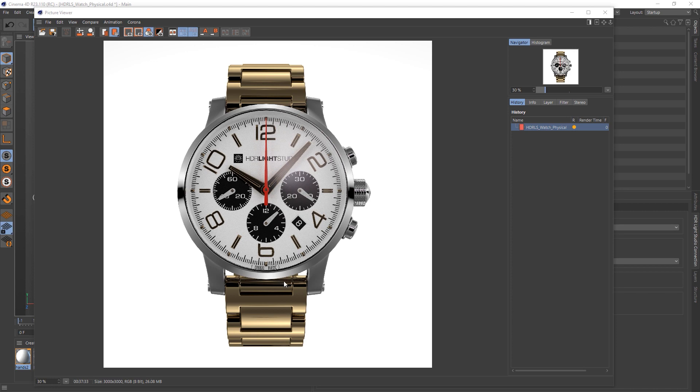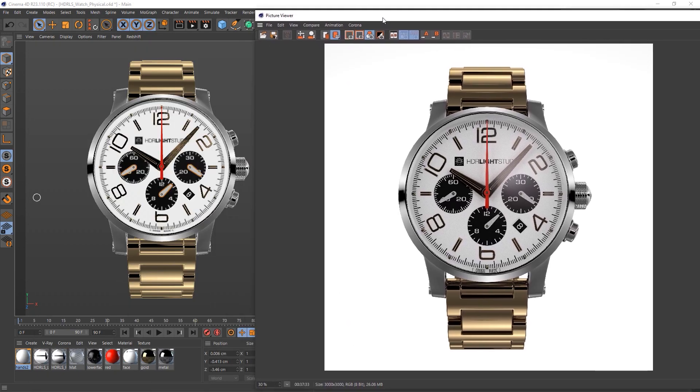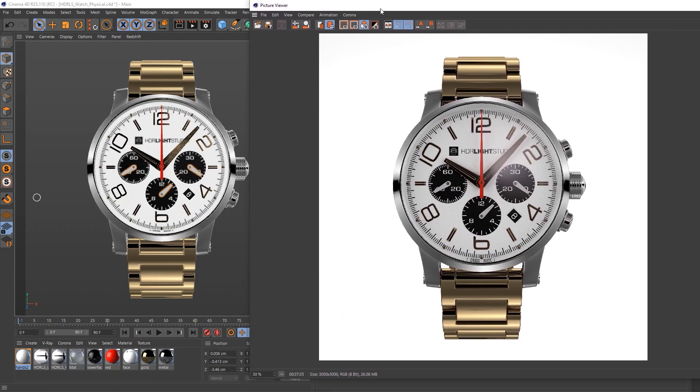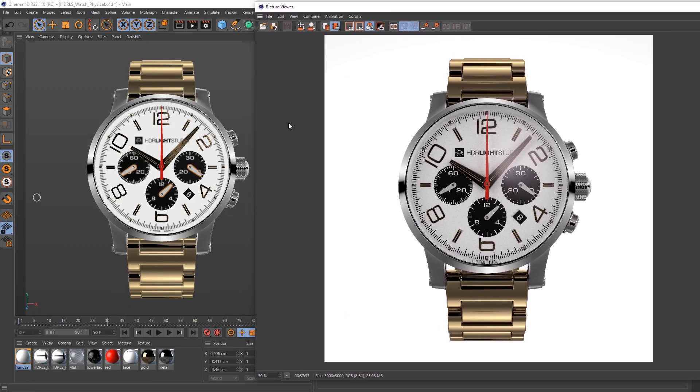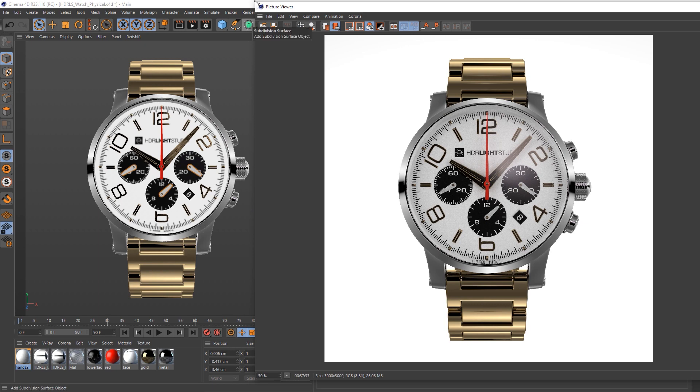The render is finished now, and that's the final result, which looks absolutely great. I think it shows you can do some really cool stuff with the built-in renderer inside of Cinema 4D with HDR Light Studio.